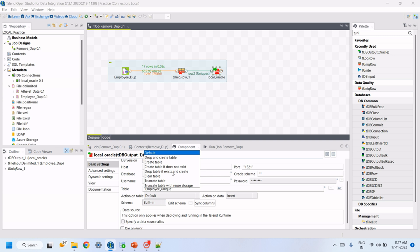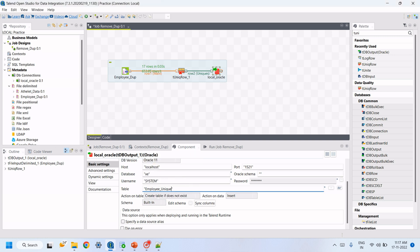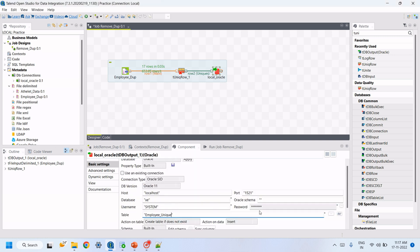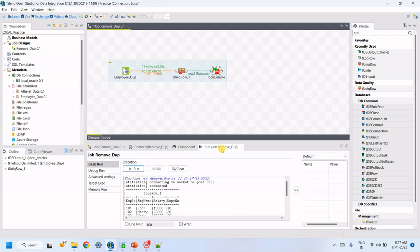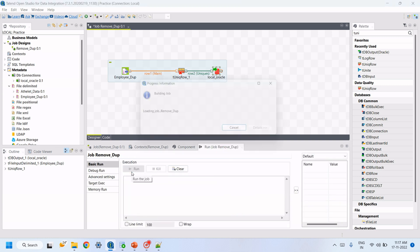Give the table name. If the table does not exist, we can select 'Create table if it does not exist', then run the job again.